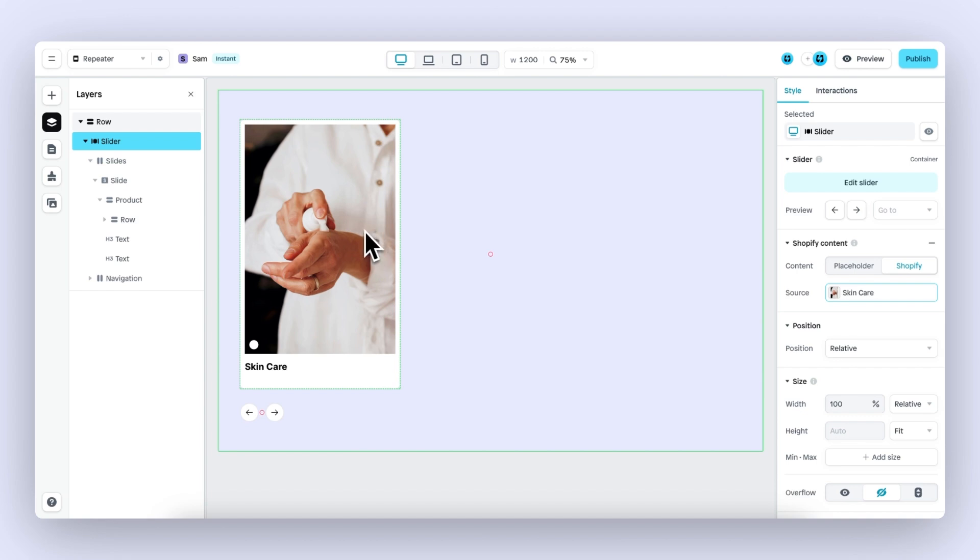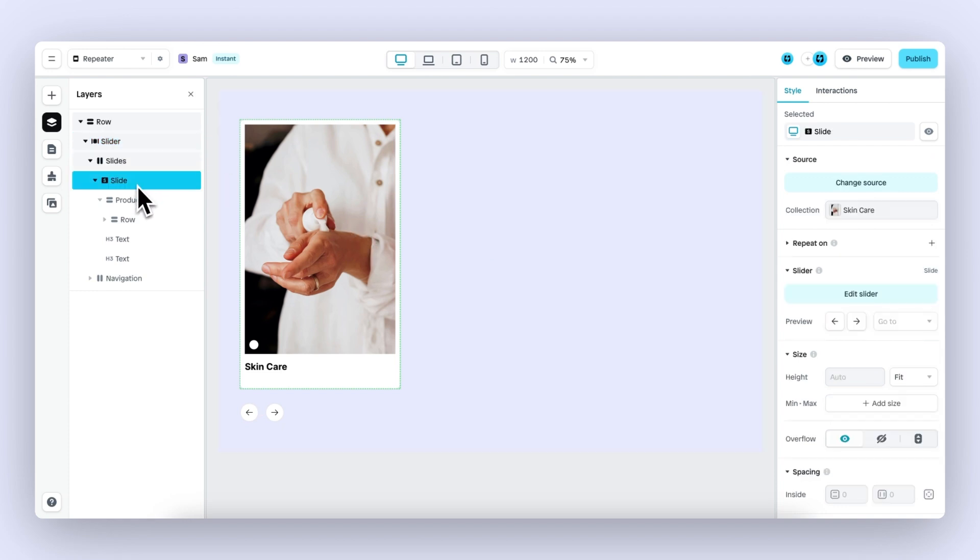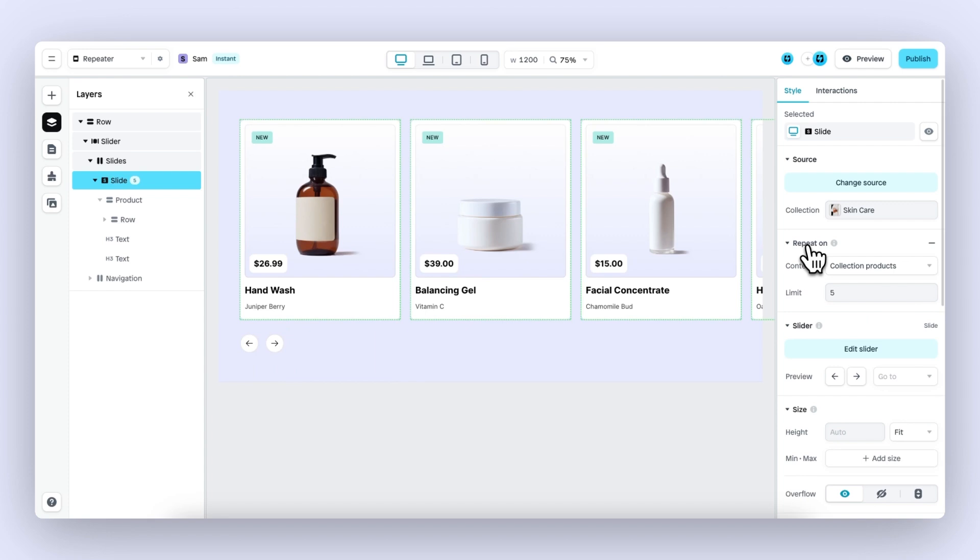But I want to showcase all the different products within this collection. So let's go back to this slide, the slide that we want to repeat, and then we can click on repeat on. As we click on this, it will repeat the product card we have previously built on all the different products within this collection.